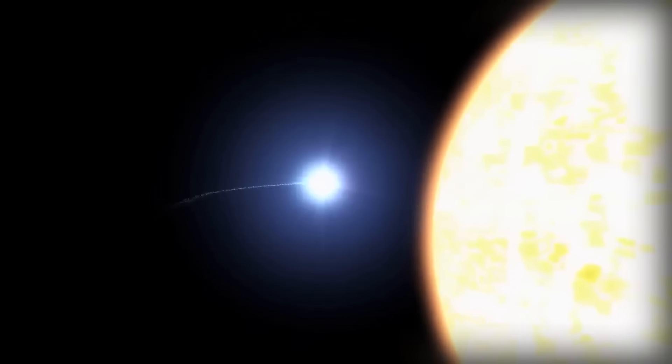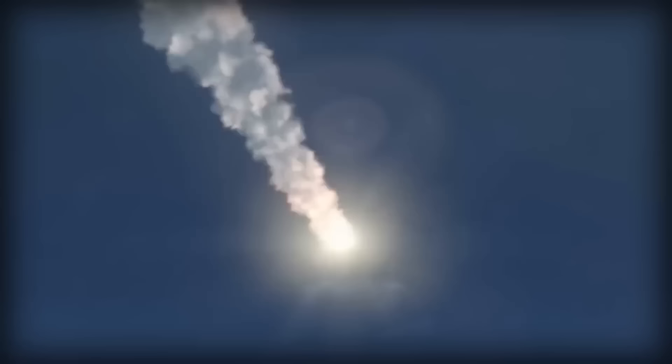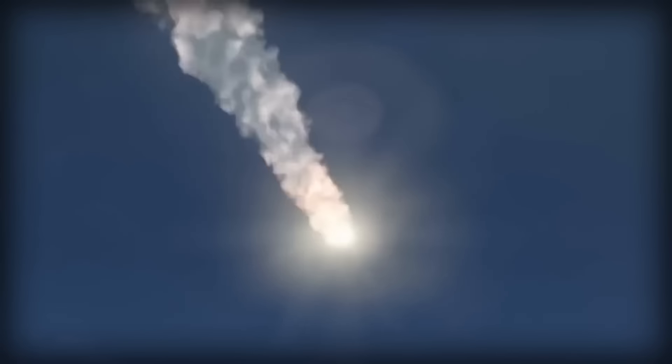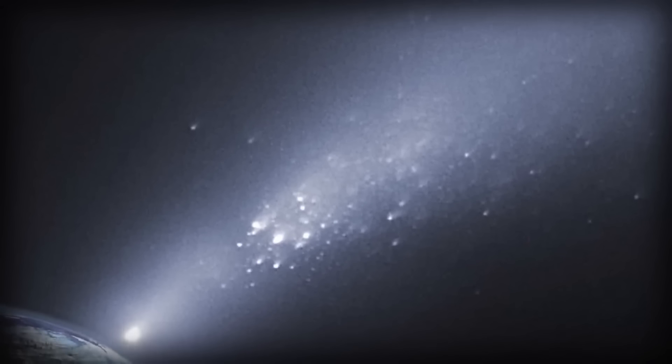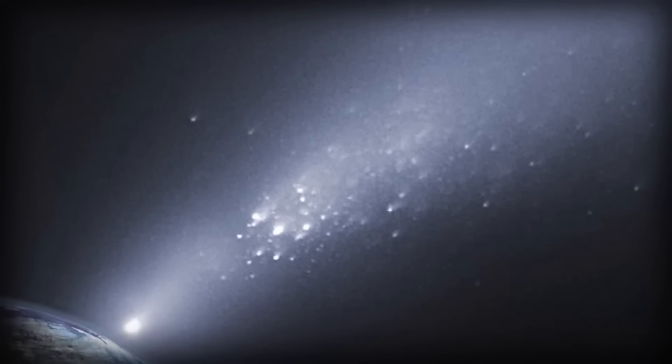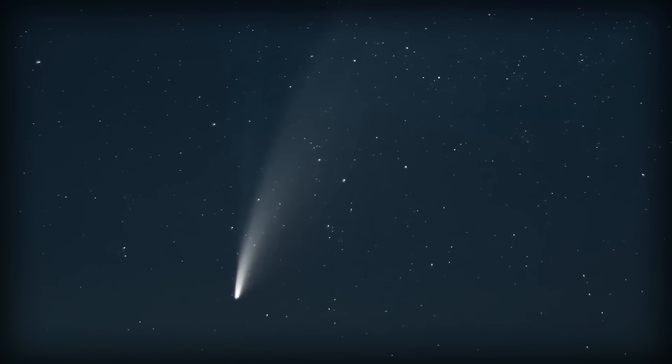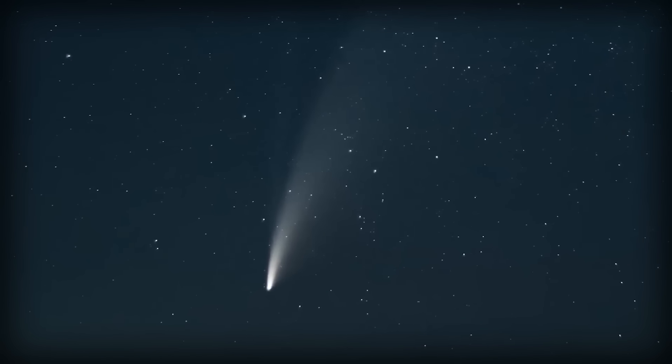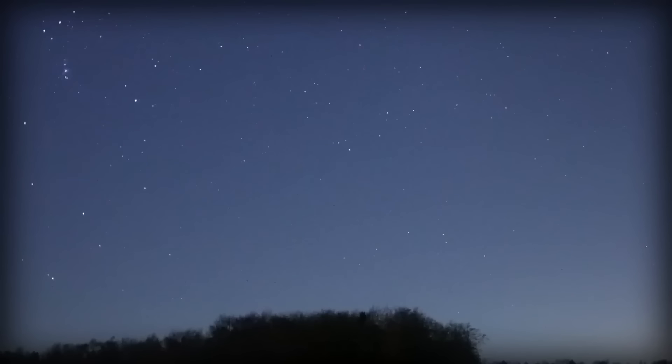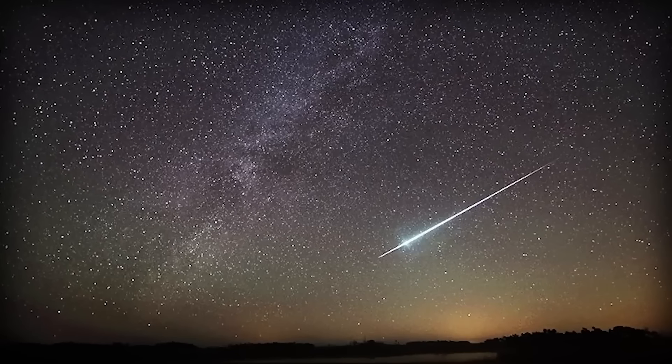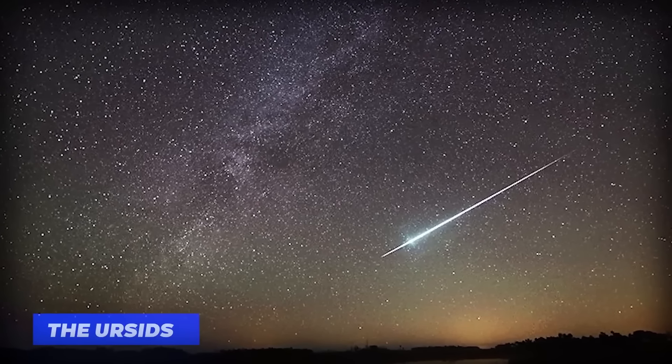As the year winds down, the Geminids take center stage from December 13th to 24th, peaking on the nights of December 13th to 14th. They promise a meteor range of about 130 to 140 per hour. These meteors shine bright and intensely colored, making them a spectacular celestial finale. And finally, we wrap up the year with the Ursids, active from December 17th to 26th, reaching their zenith on December 22nd to 23rd, with approximately five meteors per hour. These meteors are associated with Comet 8P-Tuttle, following a 13.5-year elliptical orbit around the Sun.